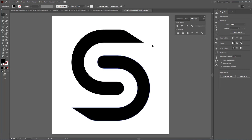Once finished, you can save it as an Adobe Illustrator file or as a PNG to use in Photoshop documents. That was a quick tutorial on how to create a simple S logo. Hope you learned something — thanks for watching and I'll see you next time.